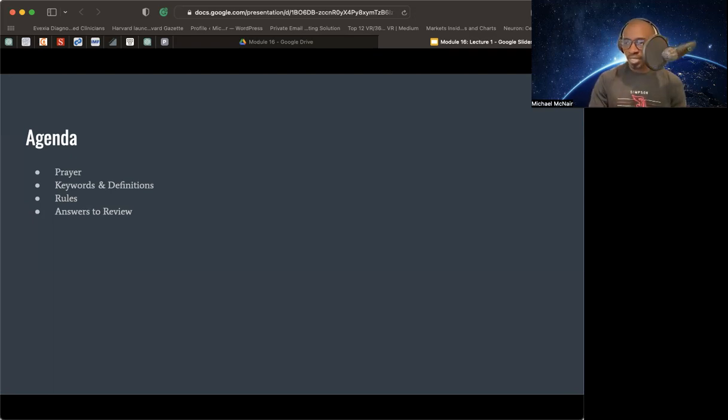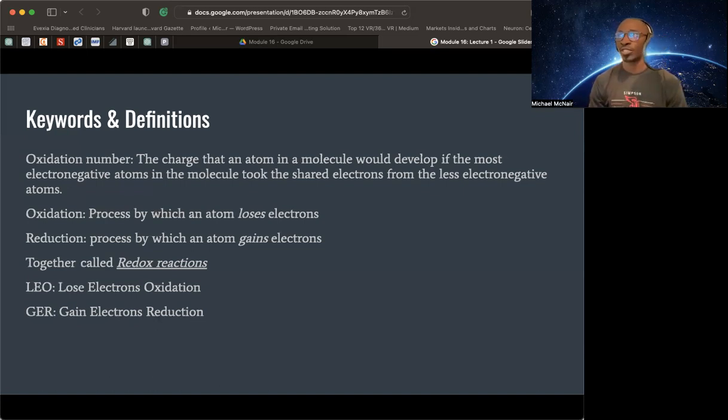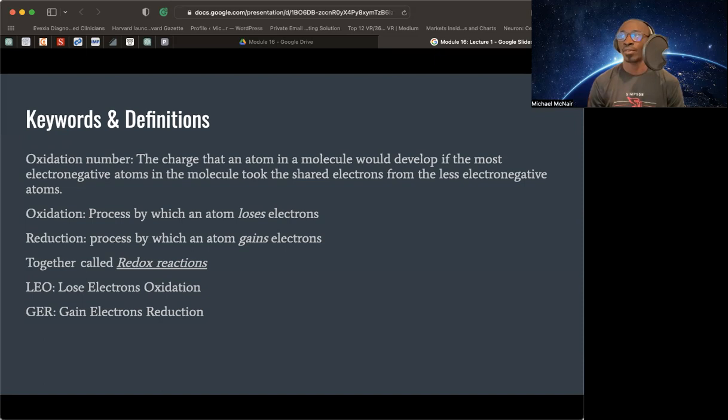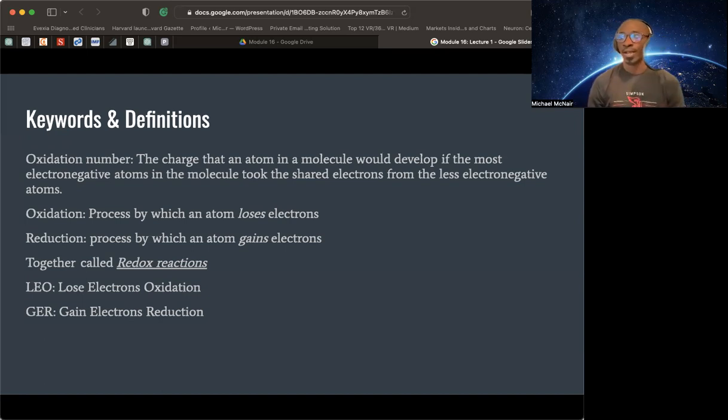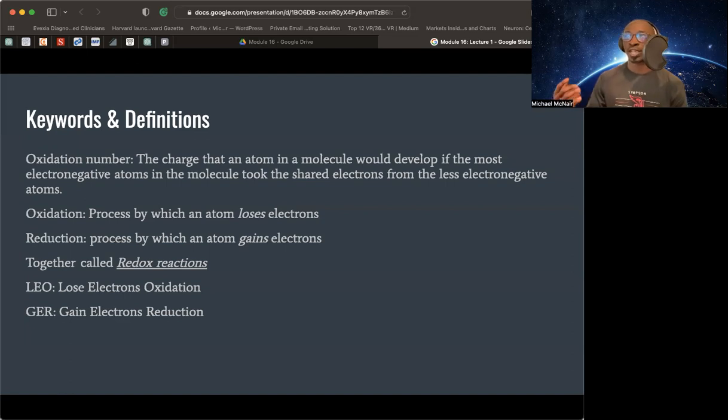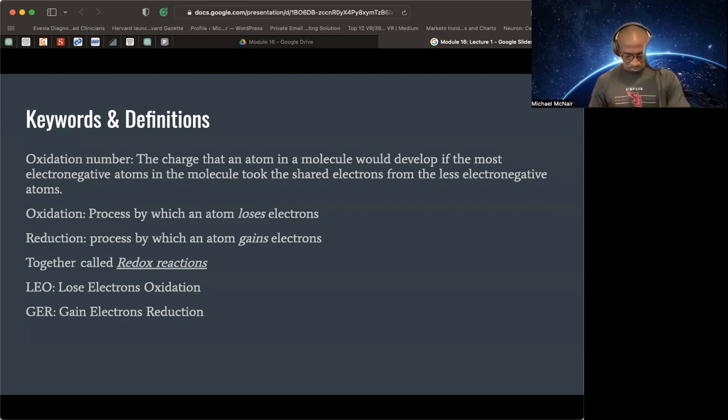Let's get right to it. This one's not going to be too long. Just going over the keywords and definitions. I've already given you a small sheet for what you're supposed to know and questions on that sheet. You can bring that in to me on Monday. Some of you have already sent it to me. Oxidation numbers are the charge that an atom in a molecule would develop if the most electronegative atoms in the molecule took the shared electron from less electronegative atoms. We understand this to be true already.